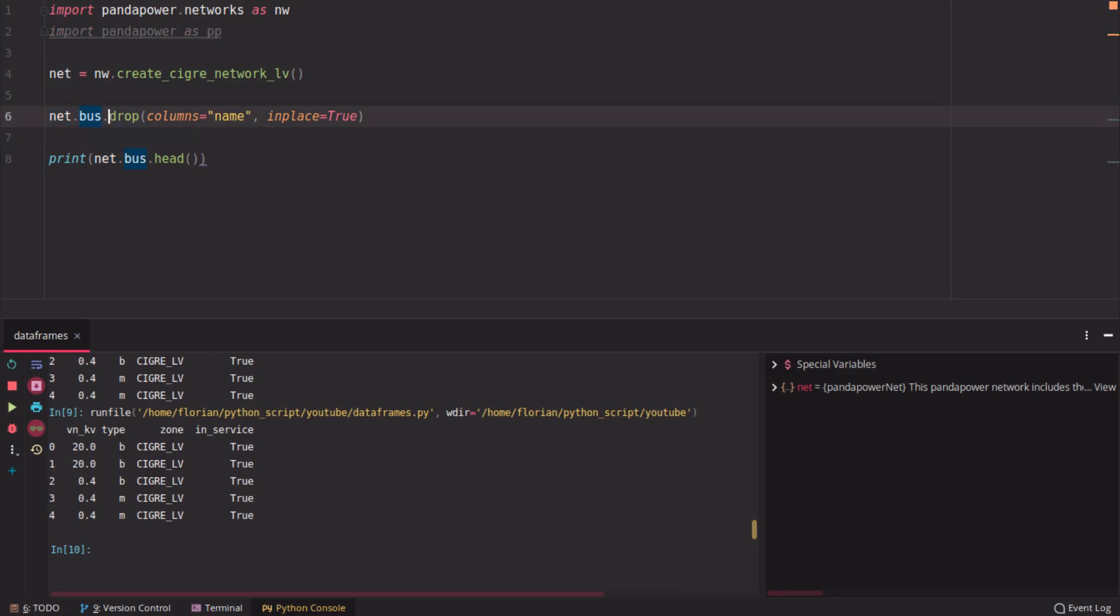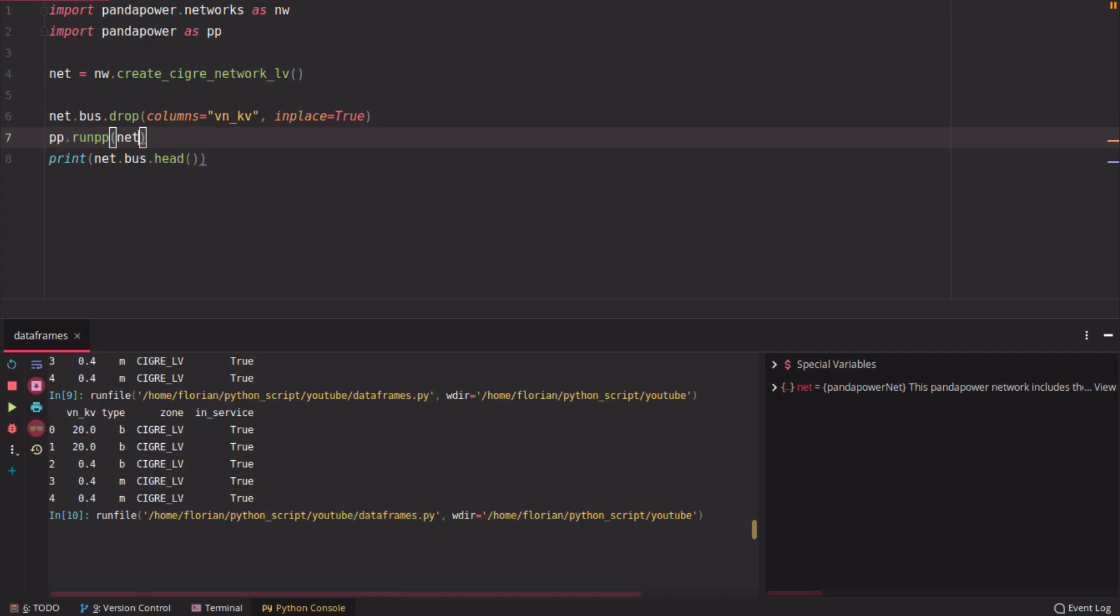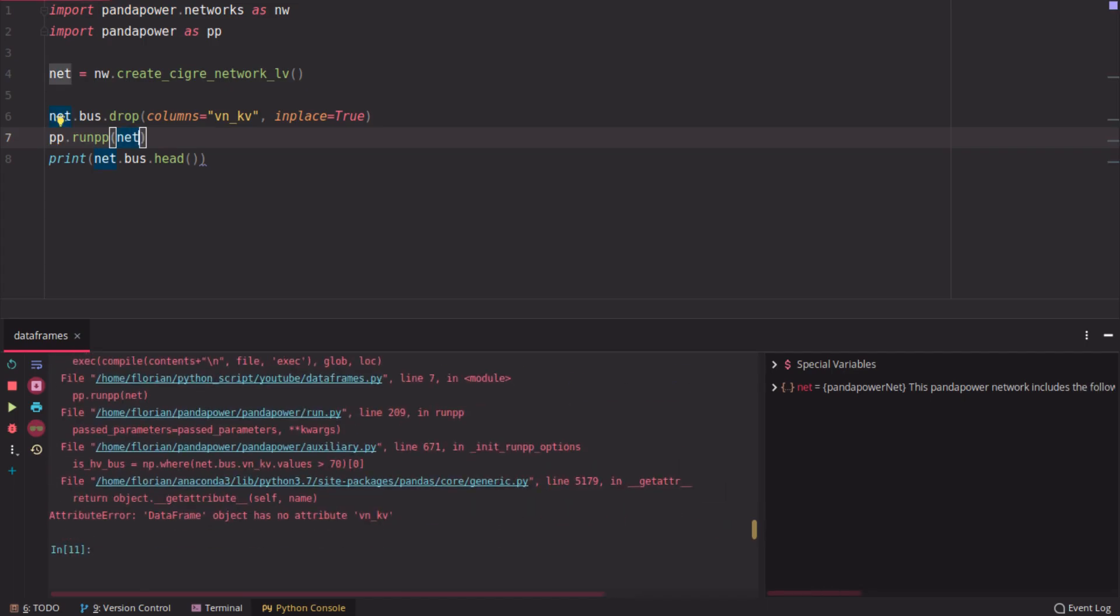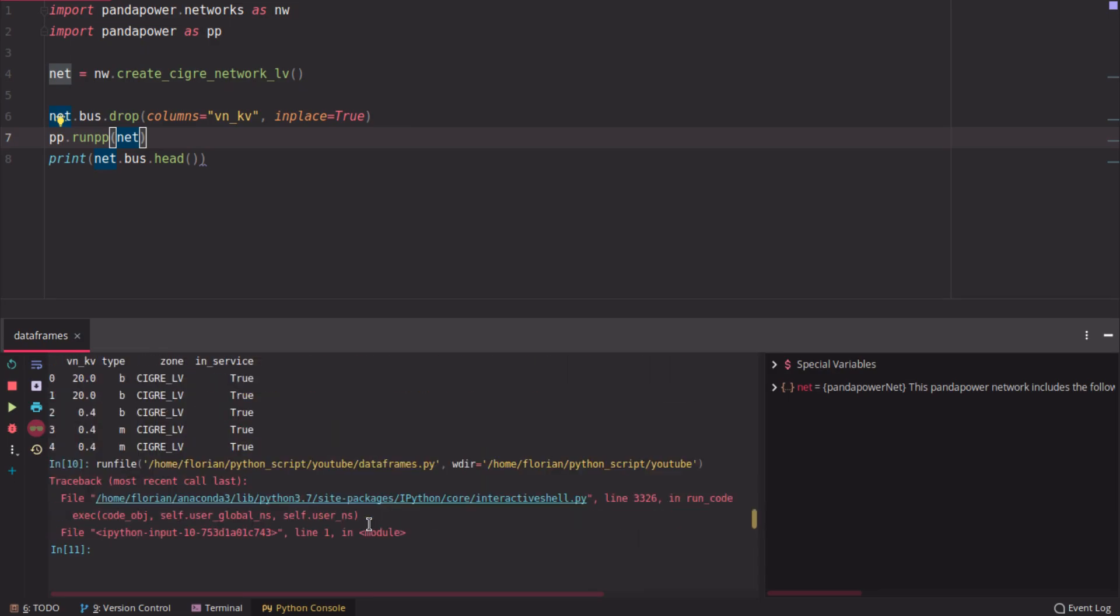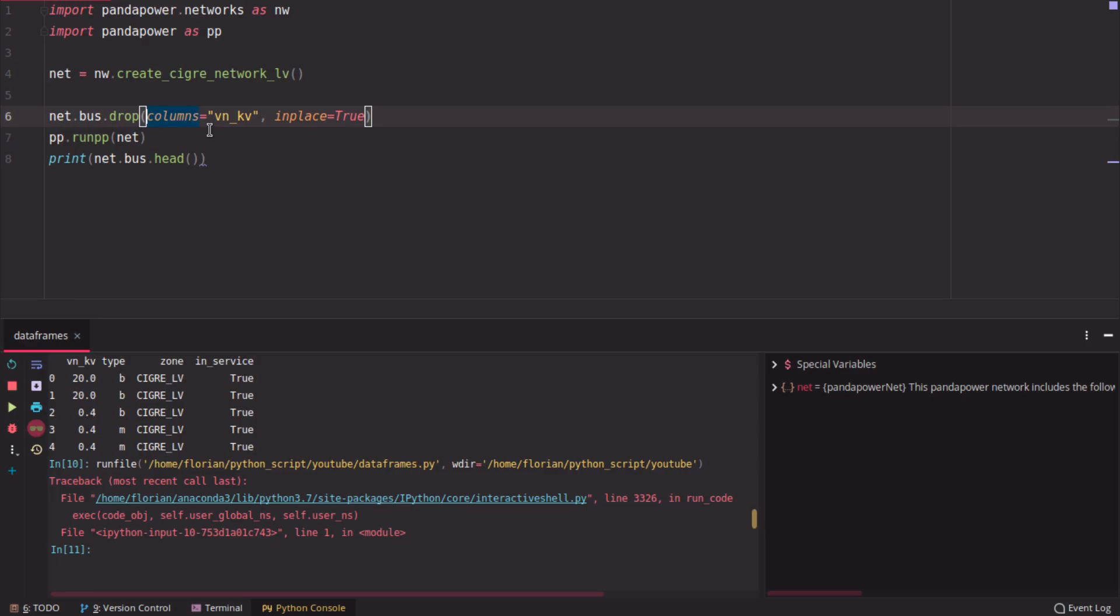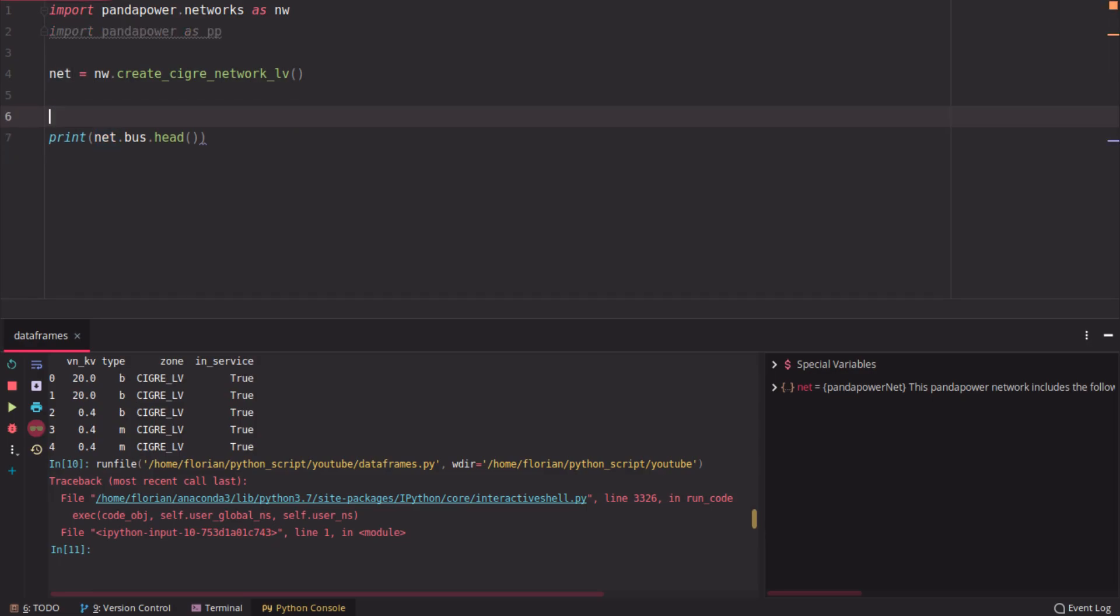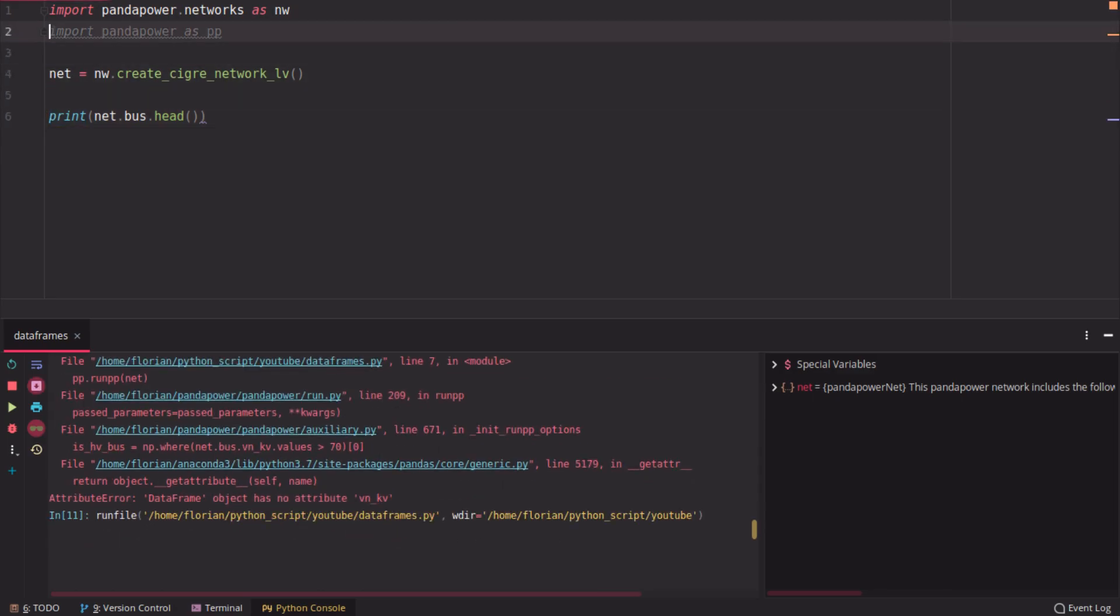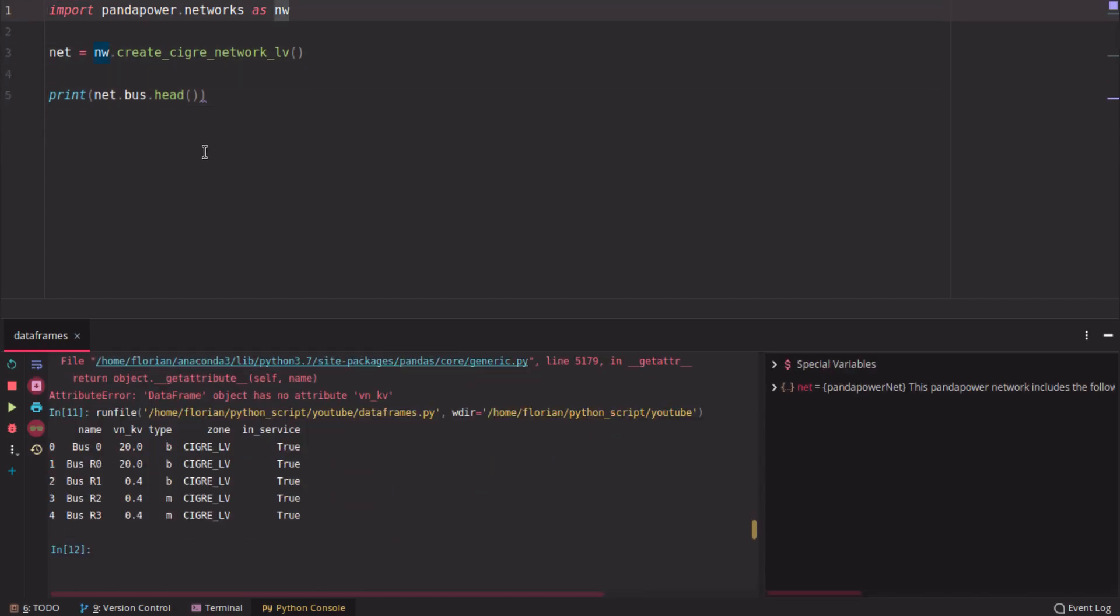But if you would drop, for example, the voltages and run a power flow calculation, this will give you an error. Because it says the bus data frame does not have voltages anymore, and this is not allowed. So you screw it up. Now you cannot use the data frame anymore. So we're going to delete that and have our head back. This is the data frame as it was before.